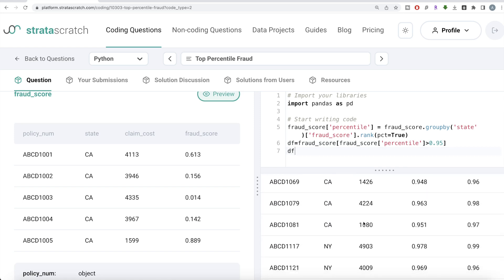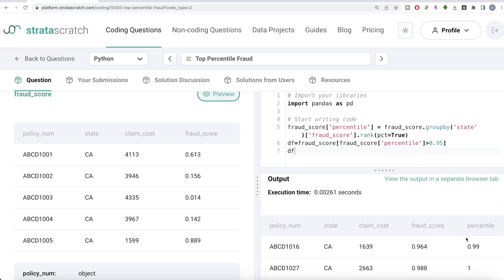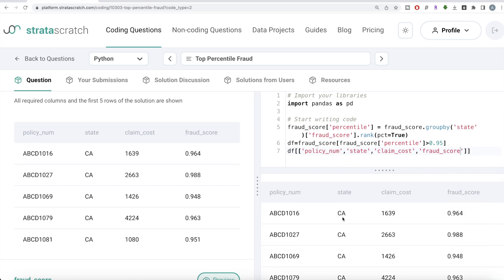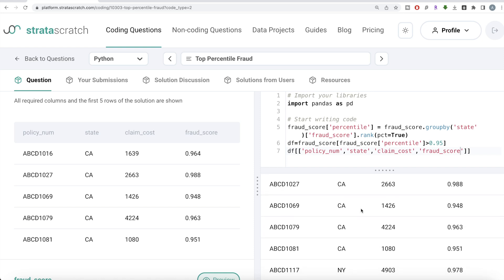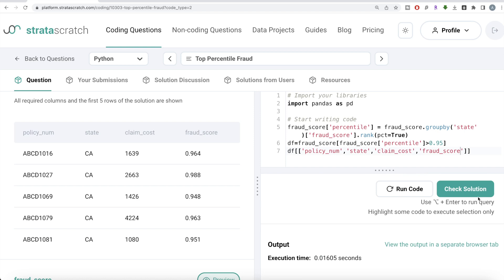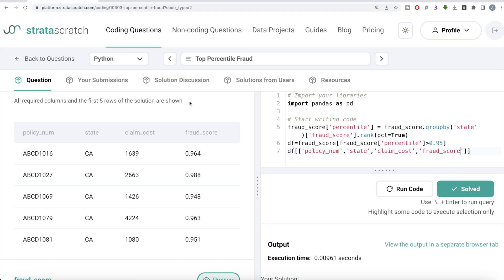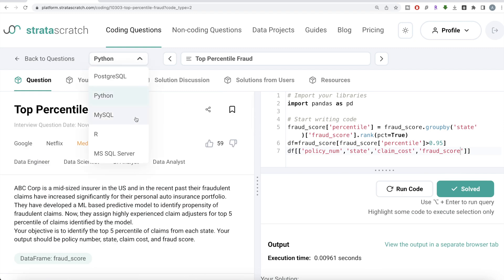We store this in a dataframe called df. Now we have only the top five percentile for each state, but we don't want the percentile column in the output — we only need the first four columns. So we provide the list of column names: policy number, state, claim cost, and fraud score. Let me run this — we only have the four columns and for each state the top five percentile. Let me go ahead and submit it. This passes all the test cases — everything is green. Now let's look at the corresponding MySQL code.